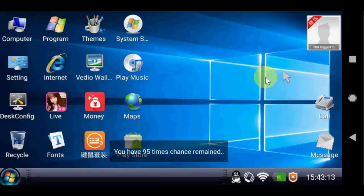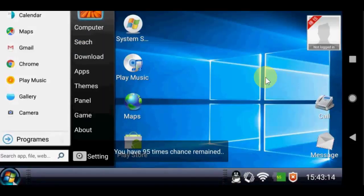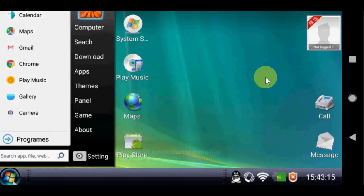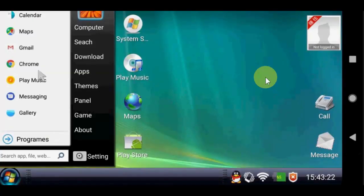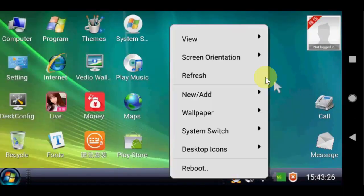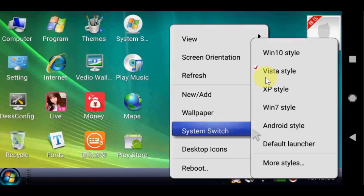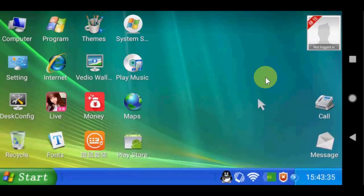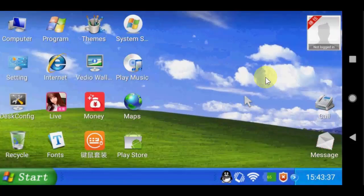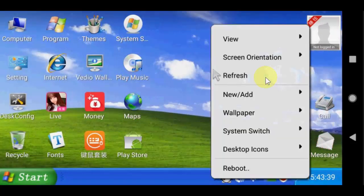So if you want to move on Vista, just tap on it and it will convert into Vista. Yeah, that's nice. And XP style, yeah, everyone forgot the XP.